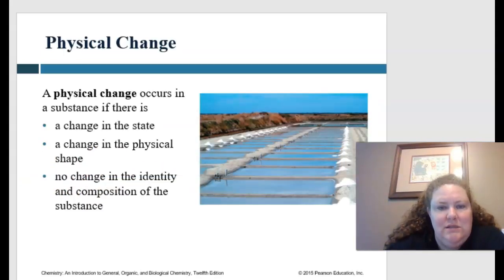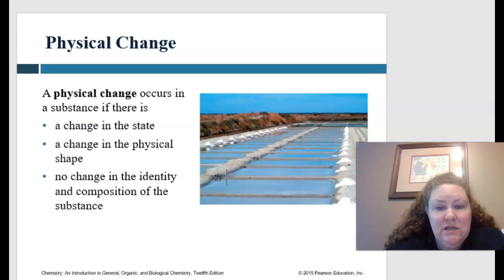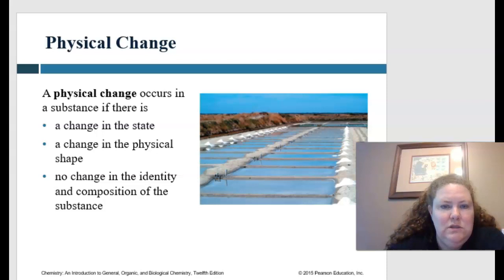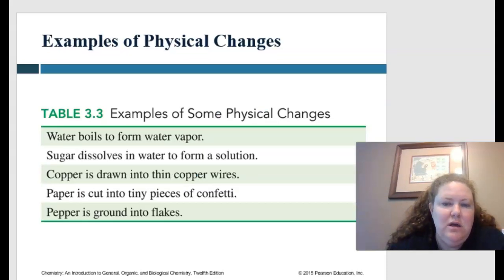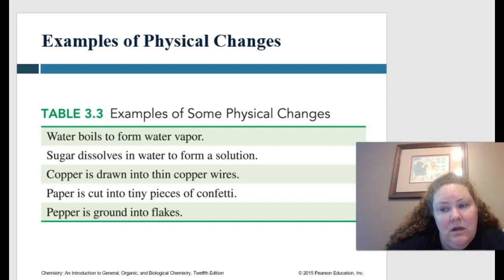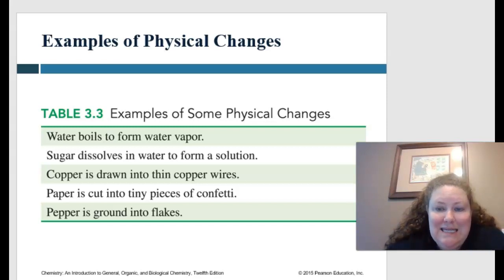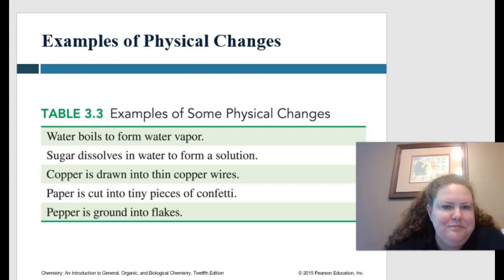Physical changes occur in a substance if there's a change in the state, a change in the physical shape, or if there's no change in the identity and composition of the substance. Examples of physical changes include water boiling to form vapor, sugar dissolving in water to form a solution, copper being drawn into thin copper wires, paper cut into confetti, or pepper ground into flakes.